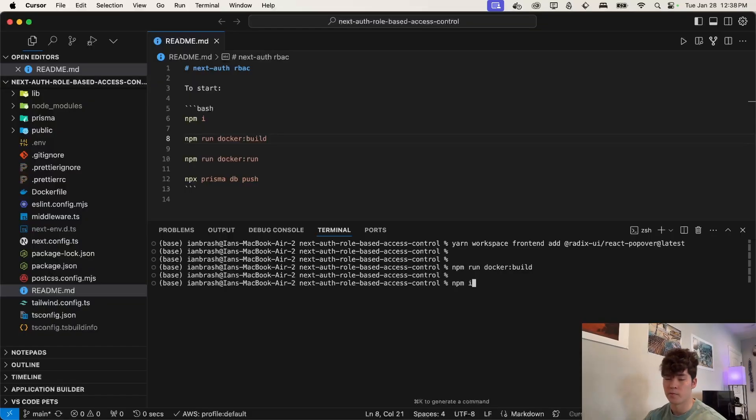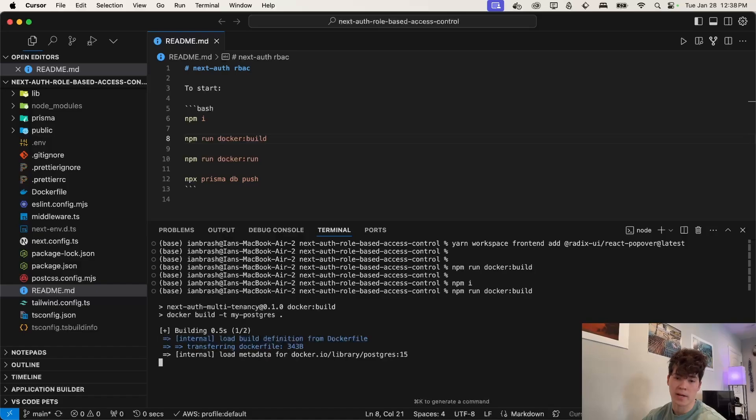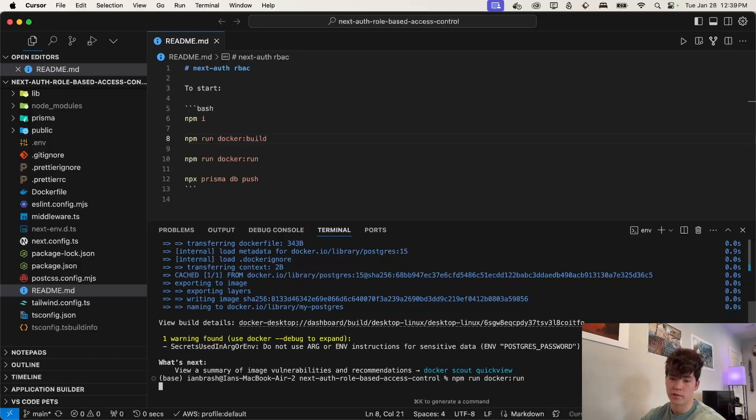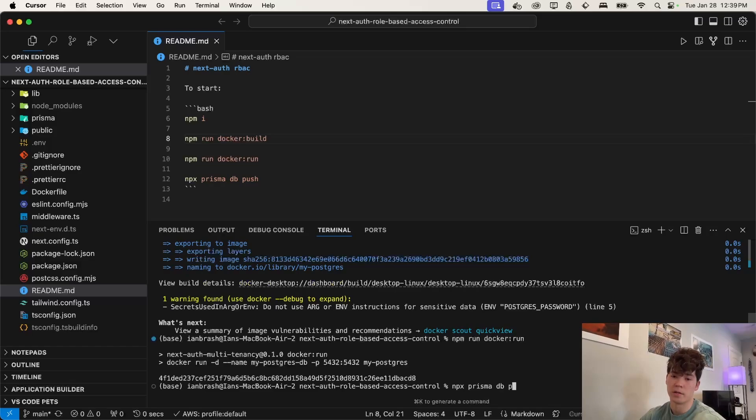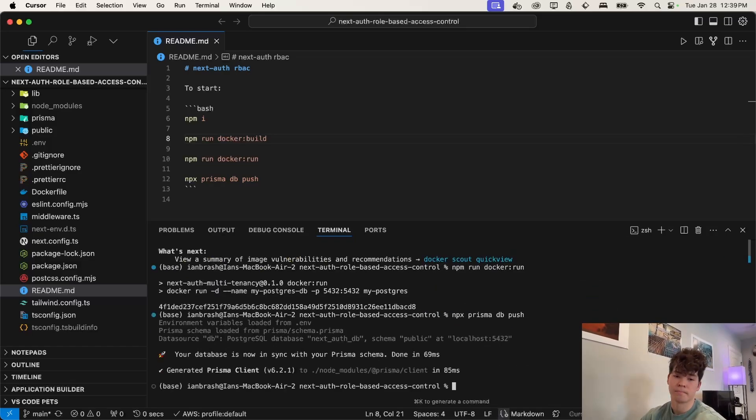Now, before we get started, just remember npm install, we need to run this docker build command to set up our Postgres database, docker run to actually start it. And then we're also going to have to push our Prisma schema to that database. And now we're set up.